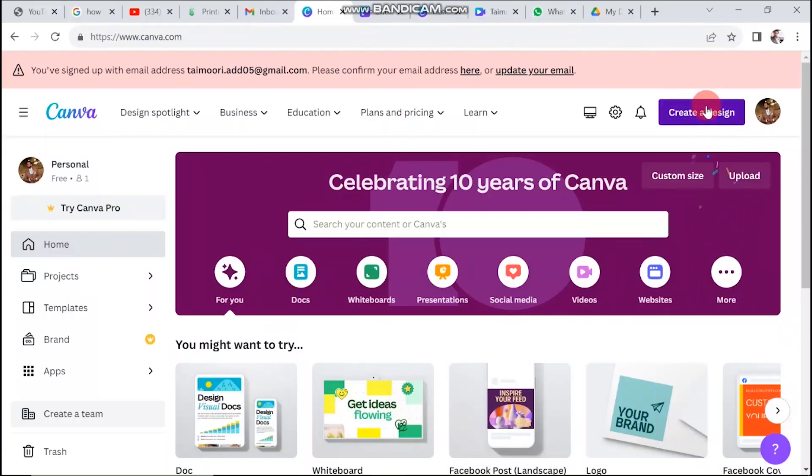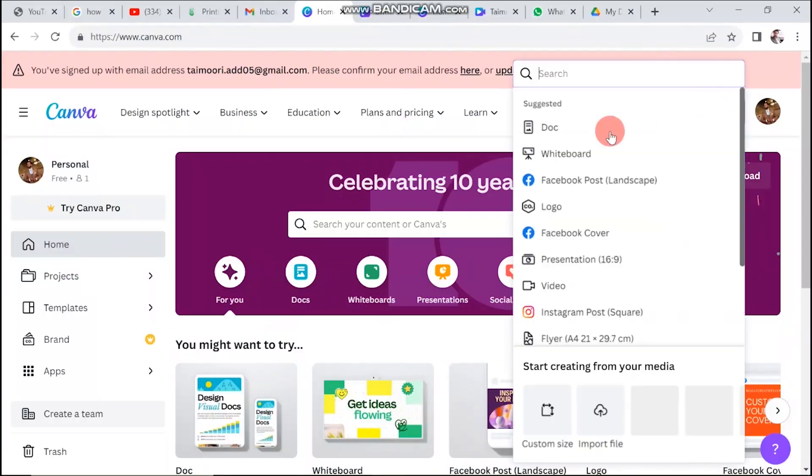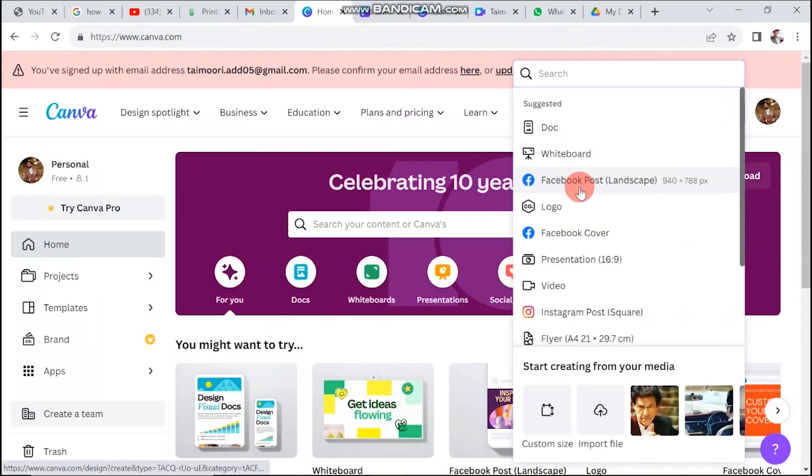To get started, open your Canva account. Click on Create Design at the top right corner and select Logo.